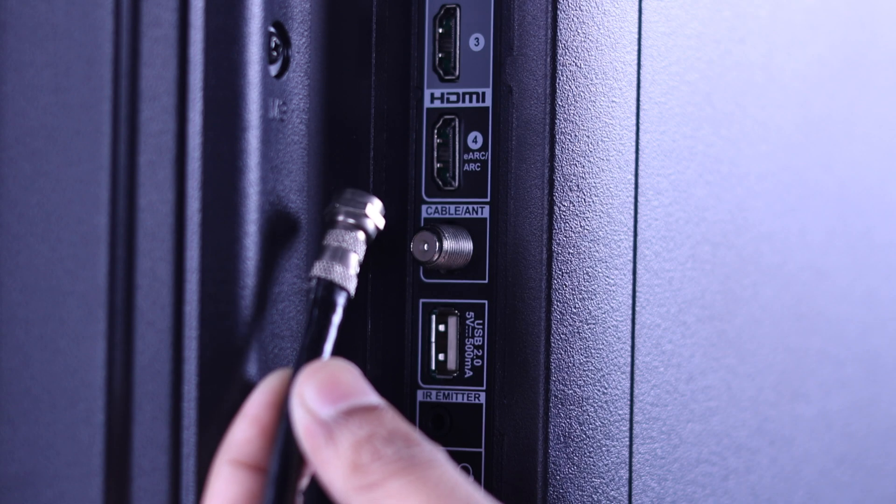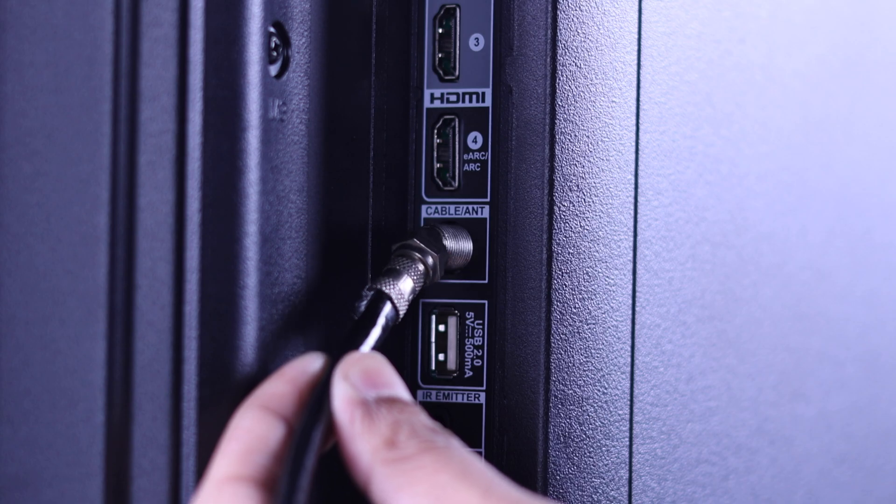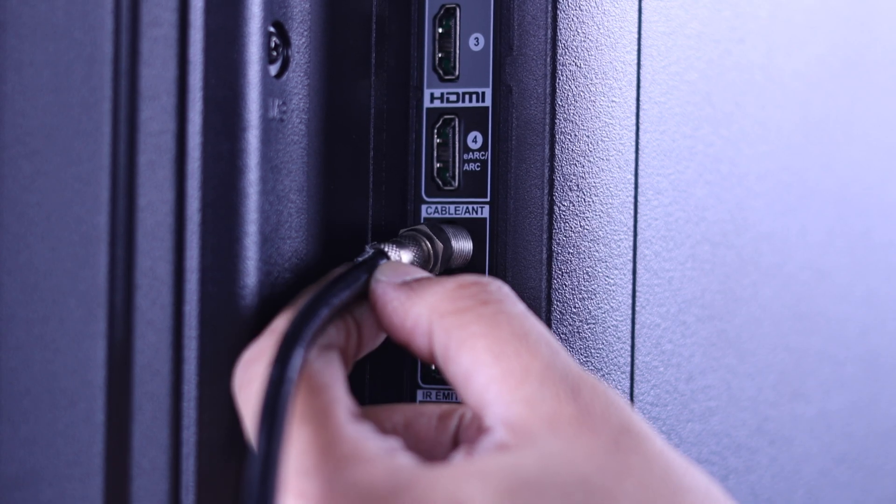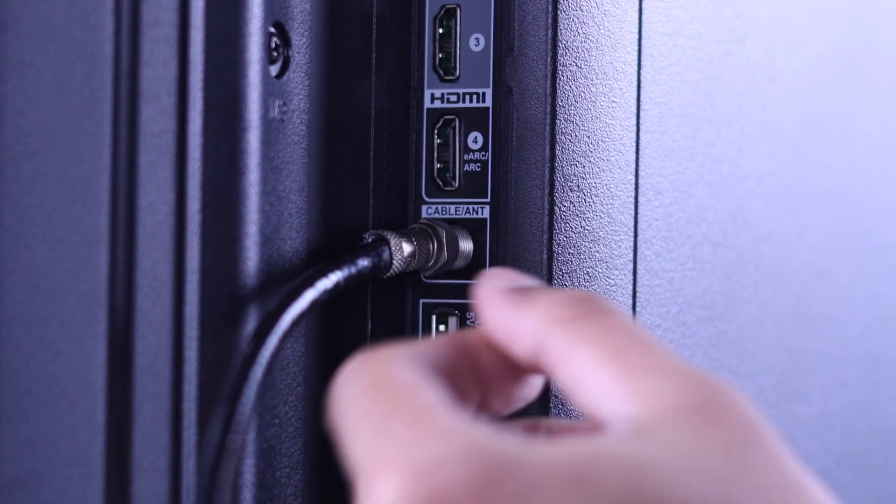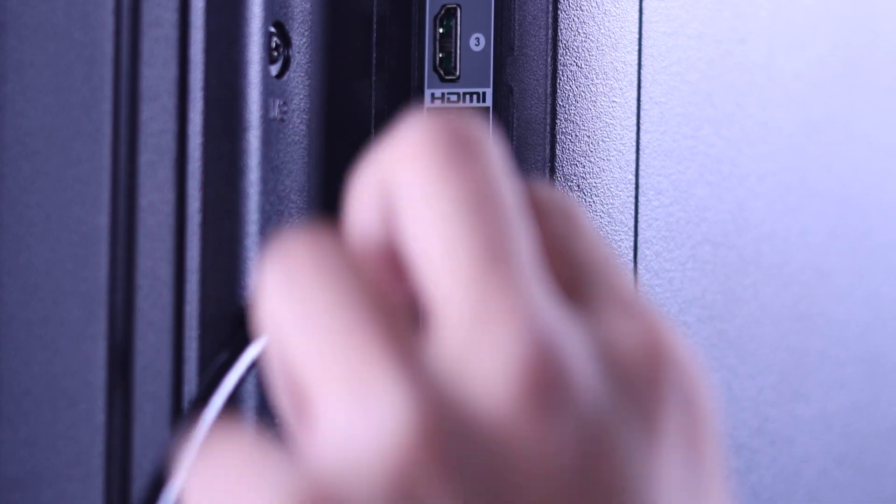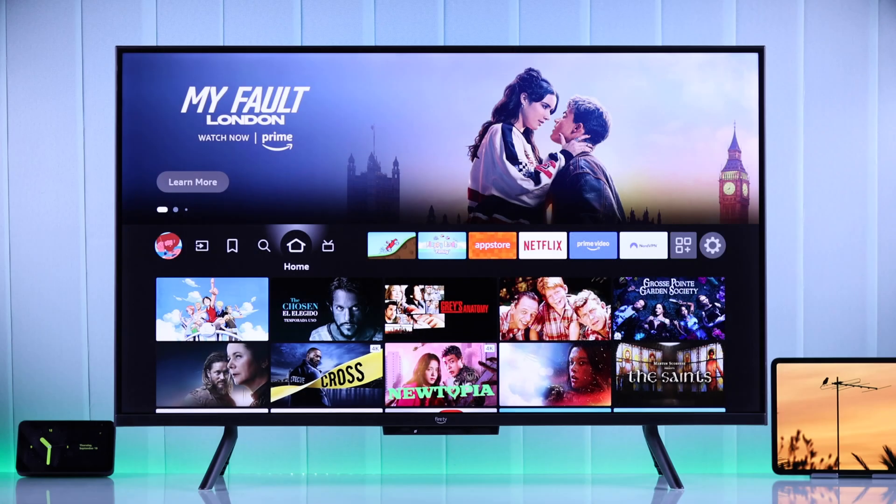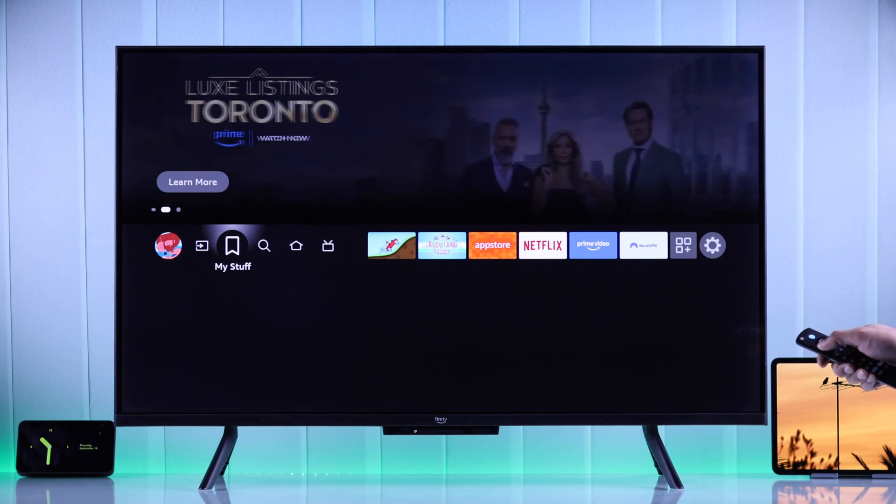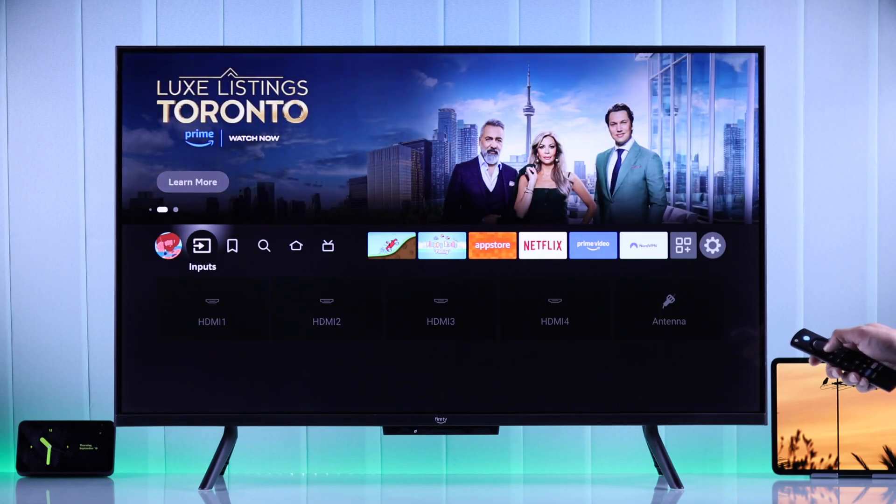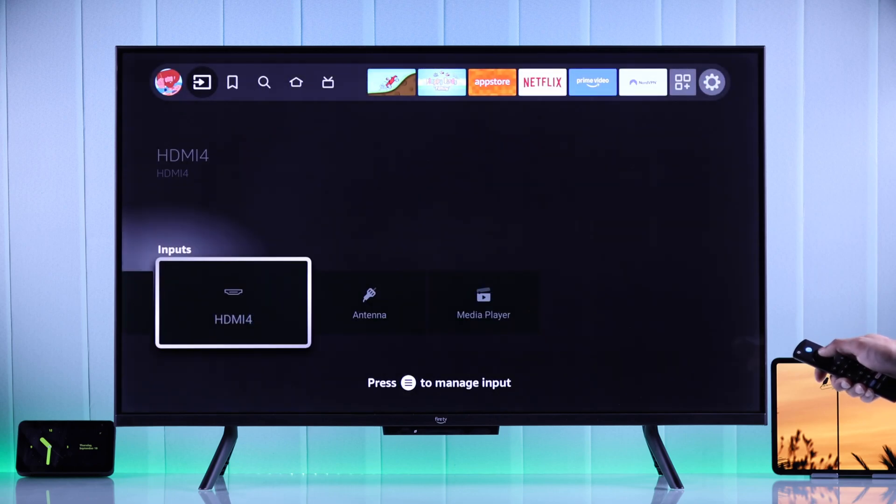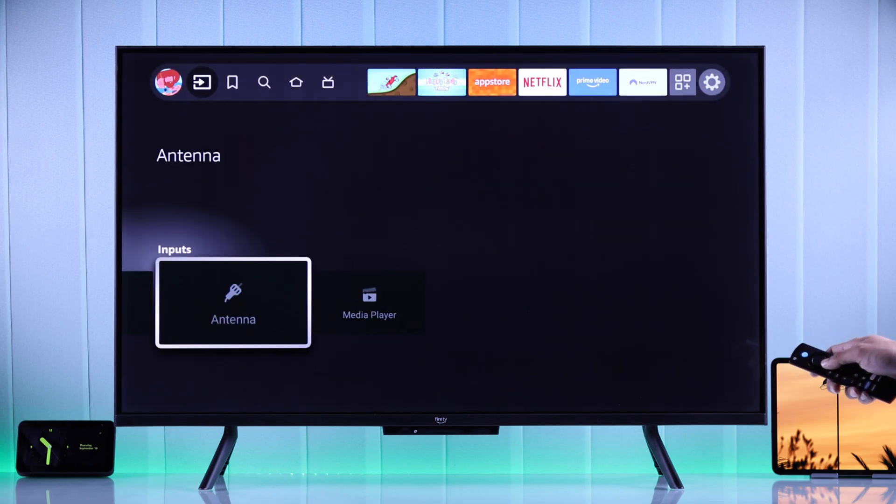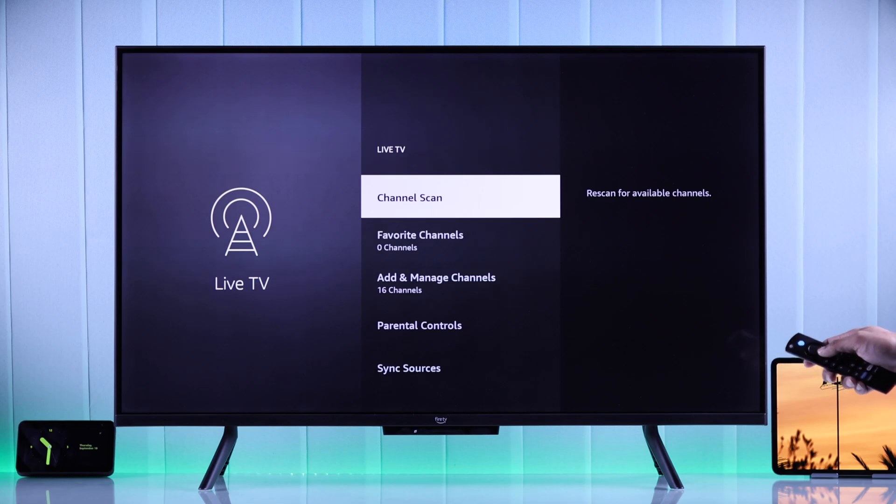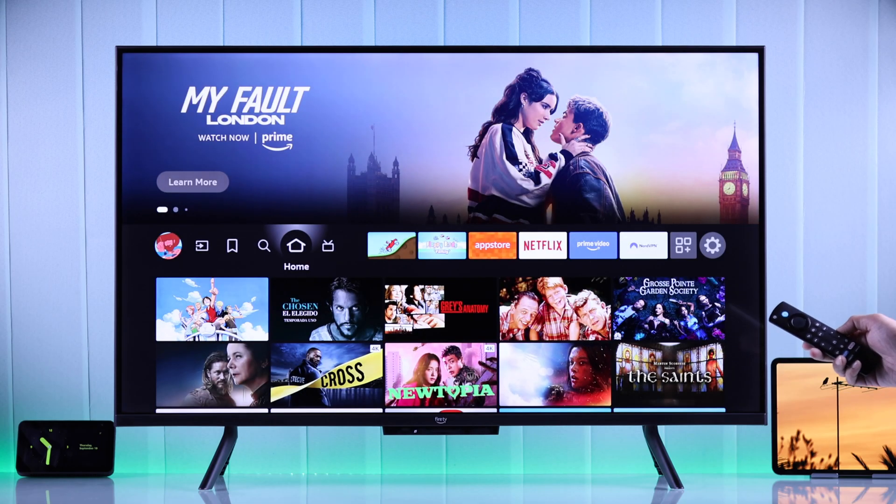First of all, make sure that you have connected the antenna cable or the HDMI cable if you're using a setup box. After that, to scan for channels for the first time, you can go to the input tab and from there select antenna. This will take you to the Live TV settings. You can also open the same settings from the settings tab and then by going to Live TV.